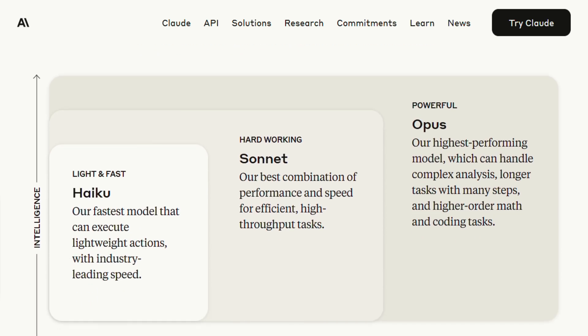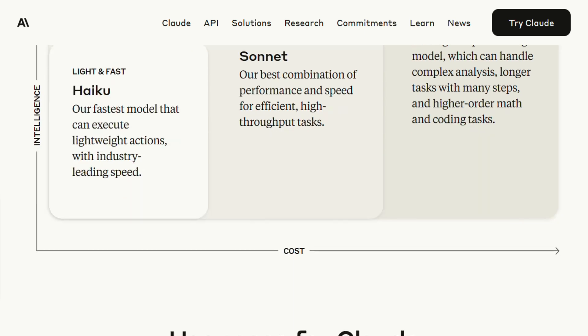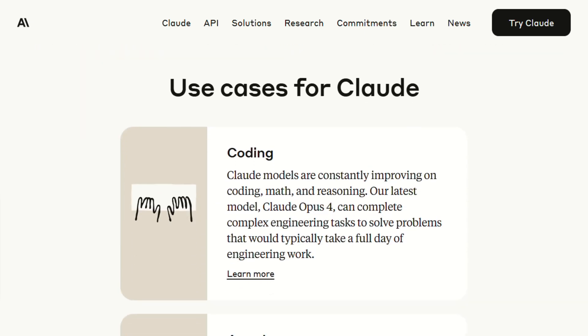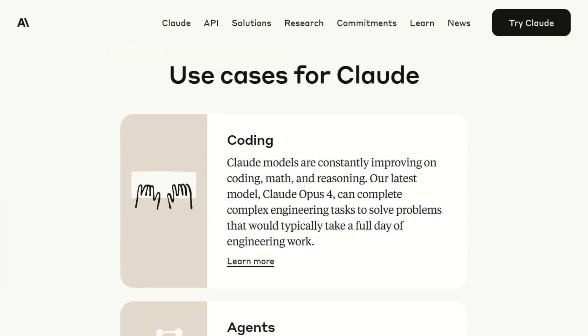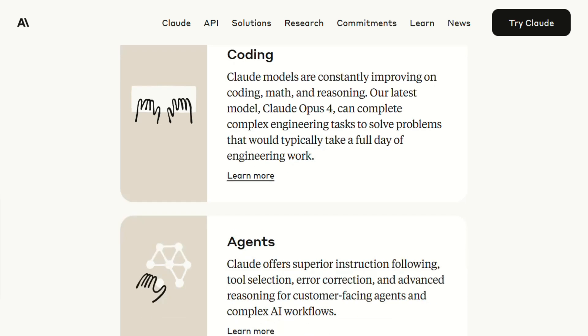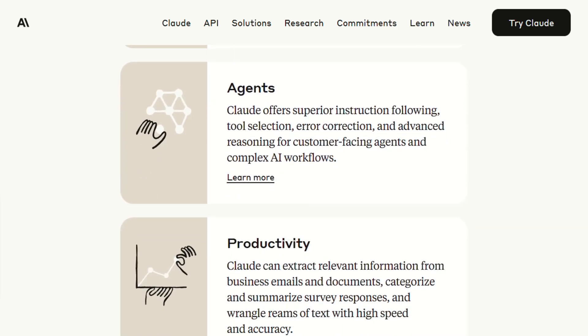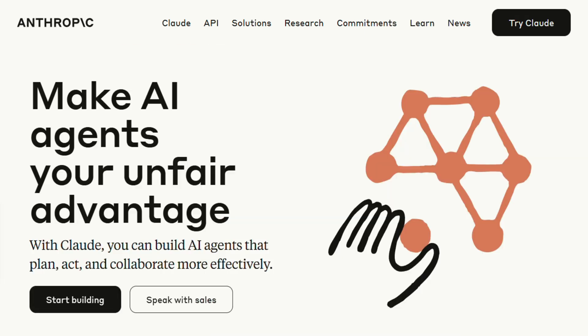Augment handled the same task completely differently. It mapped out all the authentication touchpoints before suggesting any changes, showed me potential conflicts I hadn't considered, and even flagged some security patterns that weren't consistent across the codebase. The whole thing took about three hours instead of what I estimated would be a full day of work.